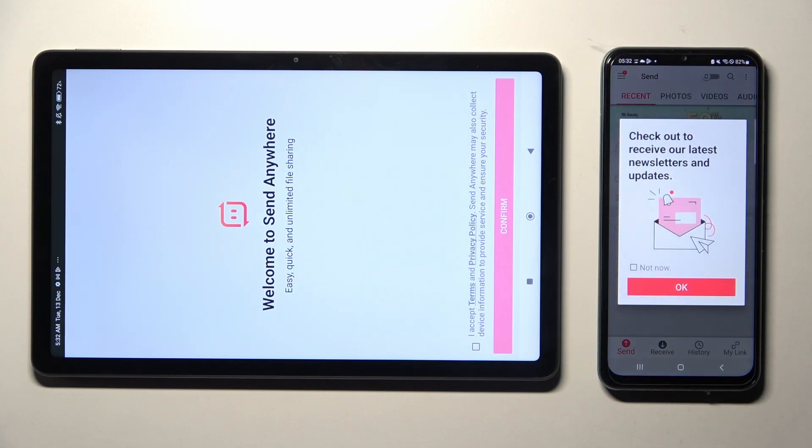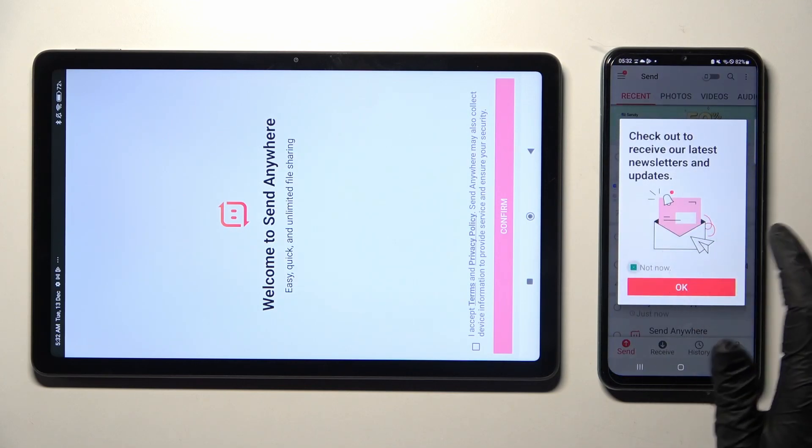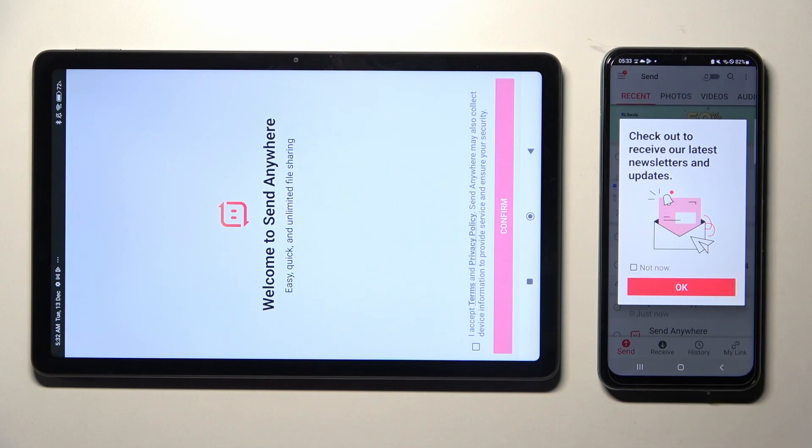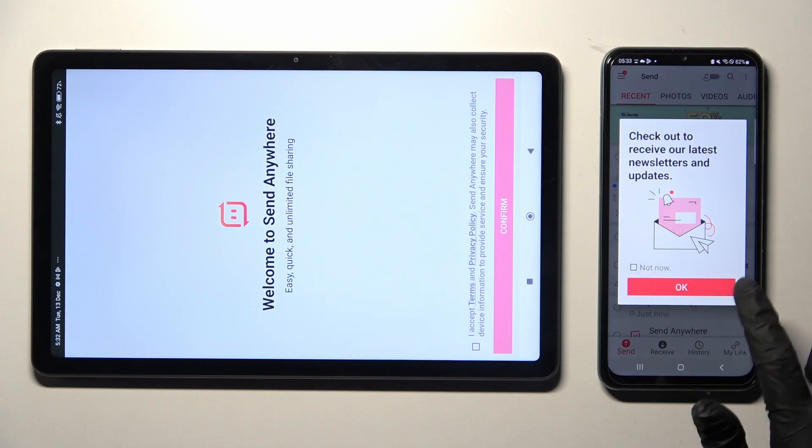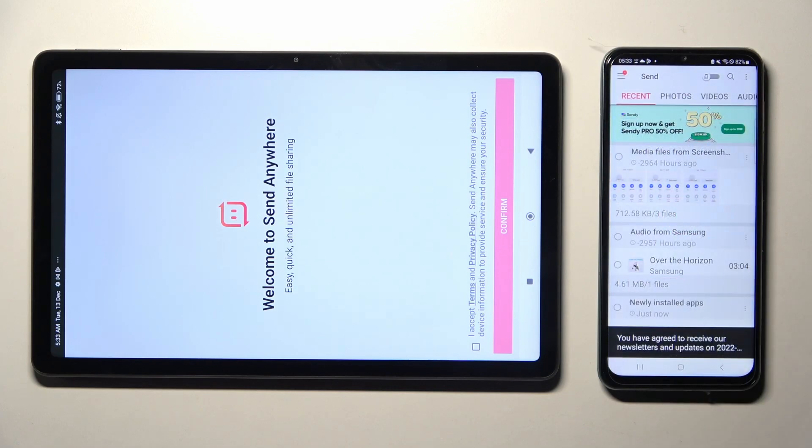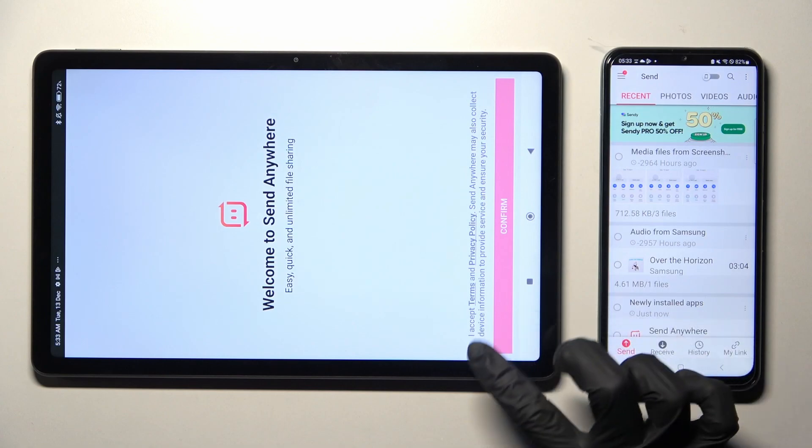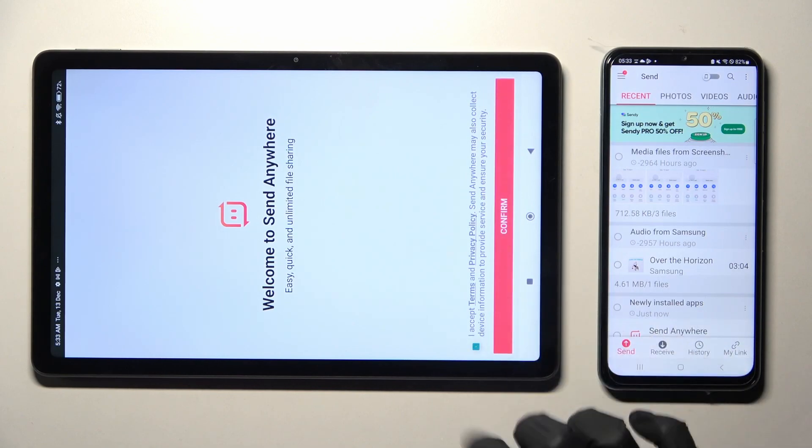Over here, you can click on Not Now if you wish to, and then click on OK. Finally, you can do exactly the same on your Xiaomi Pad.